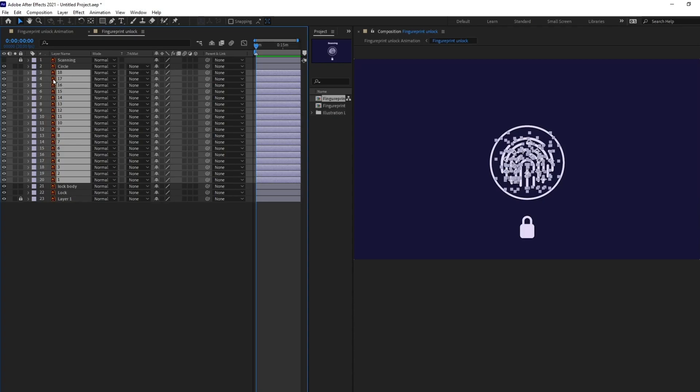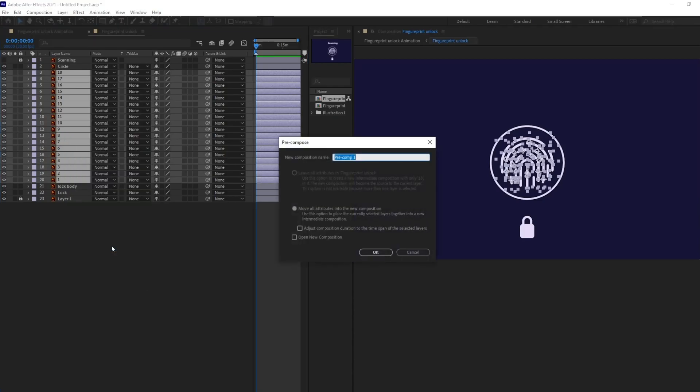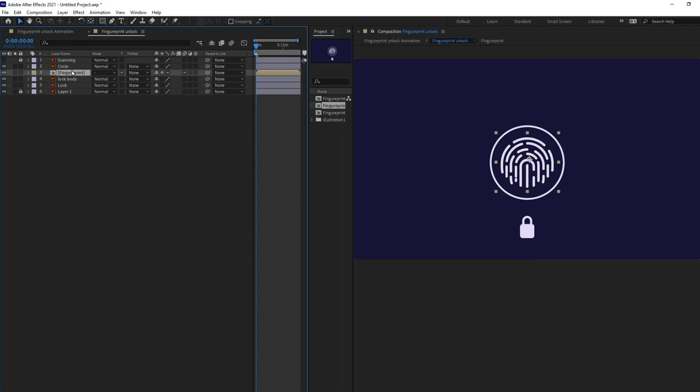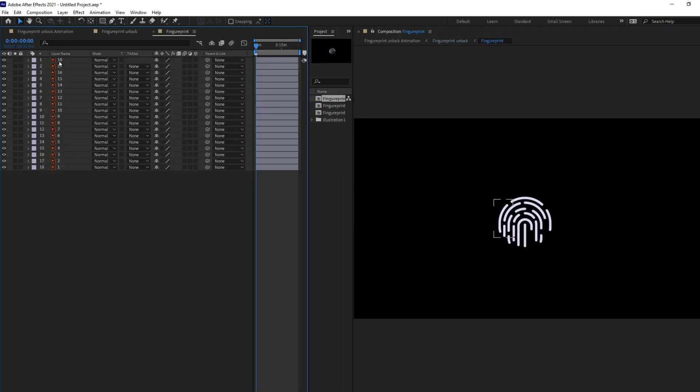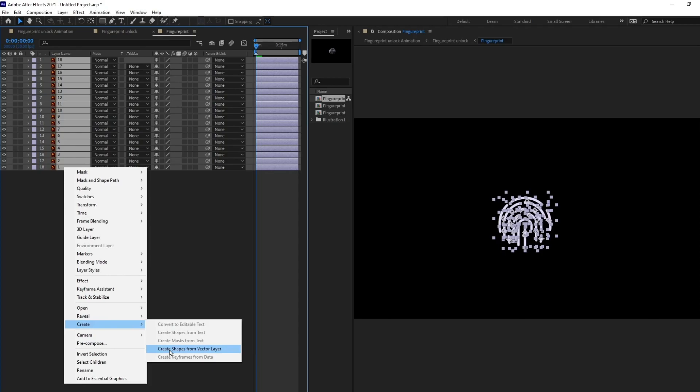I'm selecting all the layer and let's pre-comp it. Okay, now I'm going to select all these layers and convert it into shape layer.